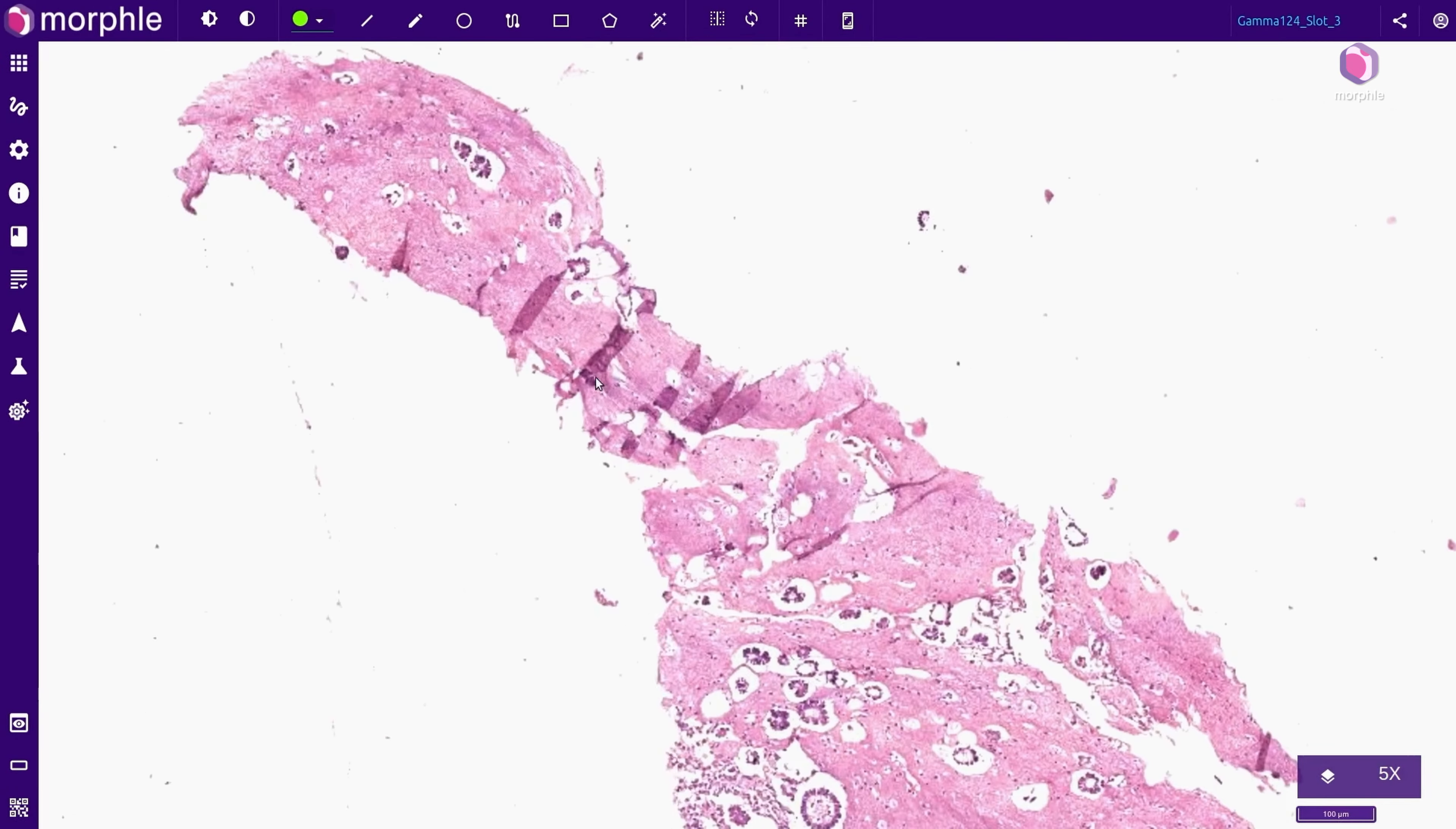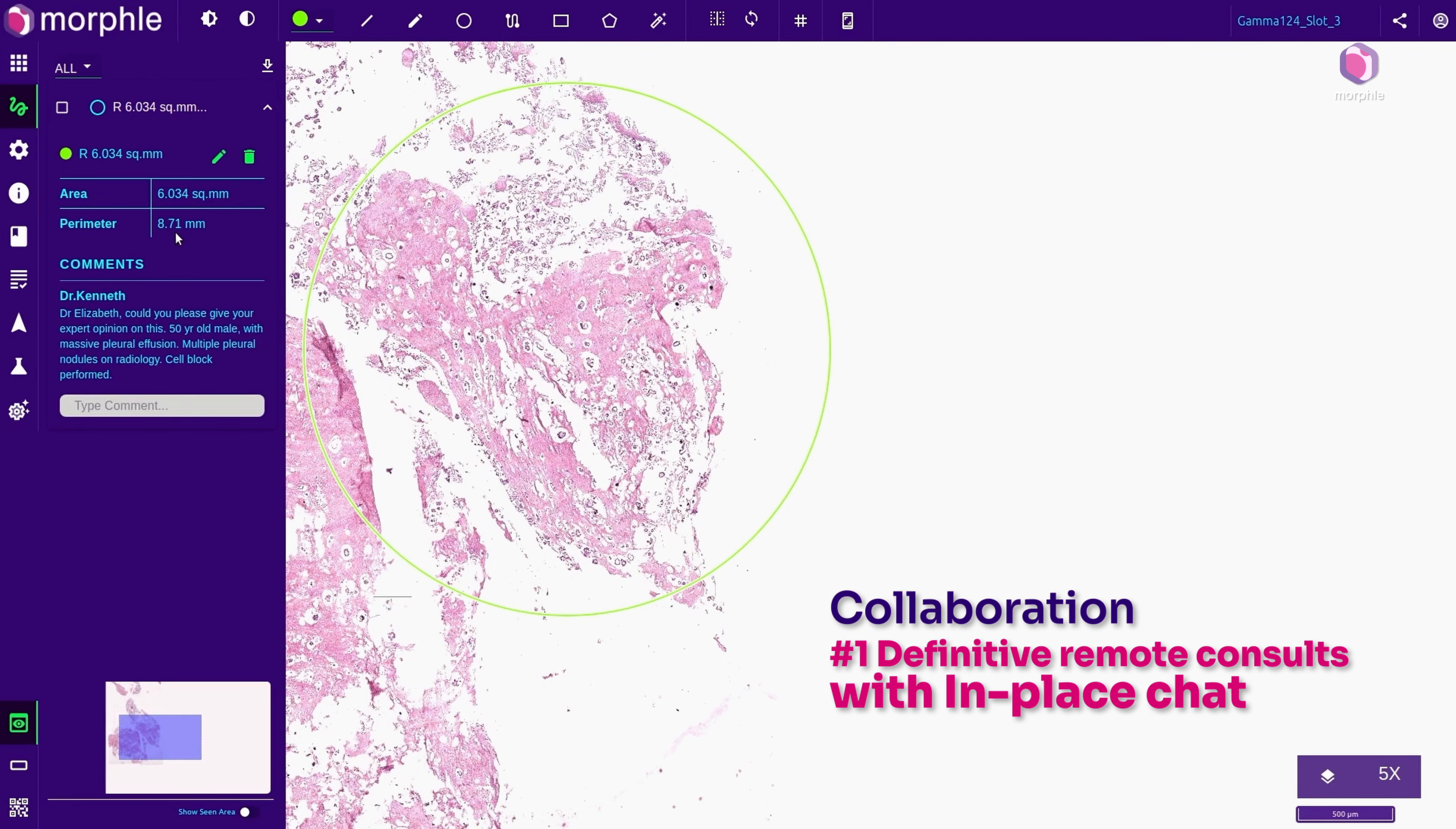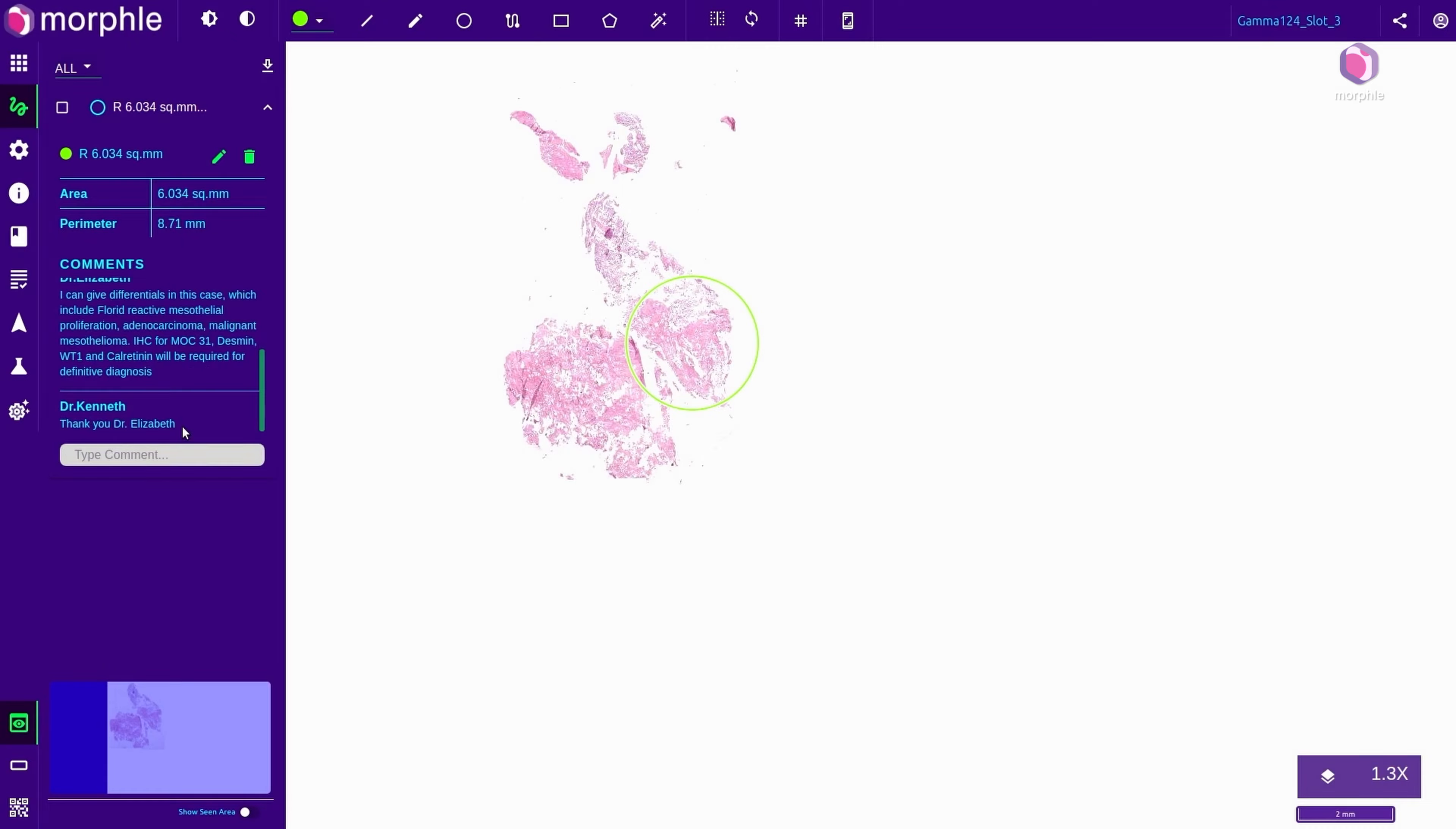Tough cases often demand secondary consultations. Annotation tools allow marking regions of interest efficiently within the process of microscopy. Additionally, the digital modality allows pinpointing questions to a specific region. The subspecialist can jump to the demarcated area and share their comments instantly over the internet, effectively solving cases faster.